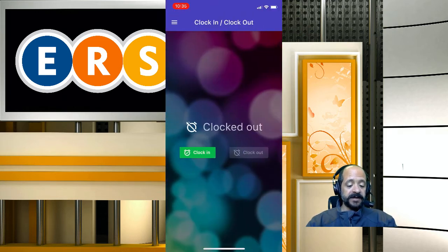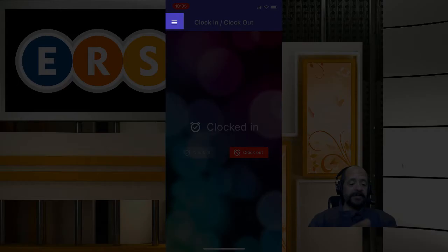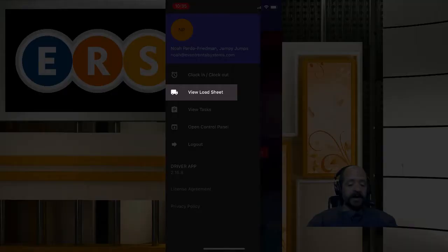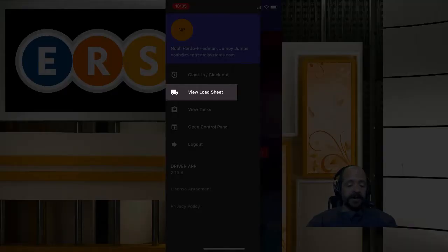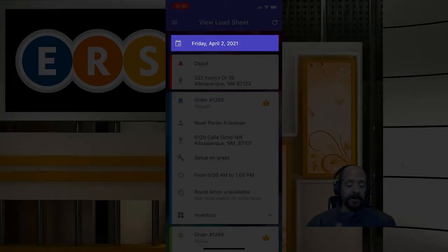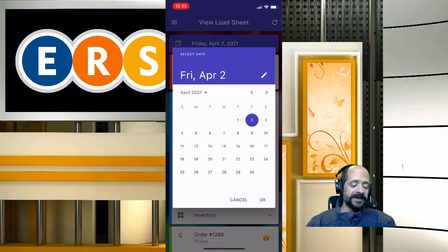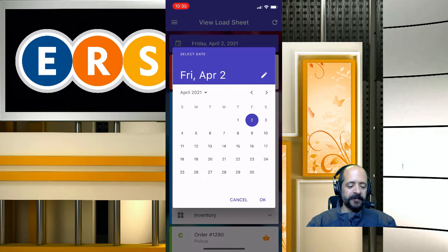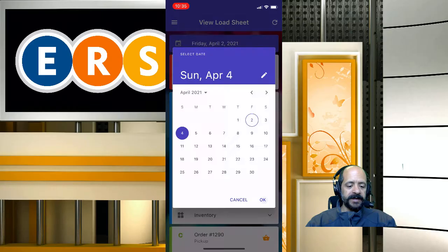The first thing the app is going to do is prompt them to clock in. I'm going to go ahead and clock in and then view my load sheet. It looks like I'm already on April 2nd — if it were another day I wanted to look at, I would just click on the calendar. We're actually looking at Sunday the 4th, so I'll go ahead and click here.